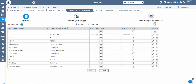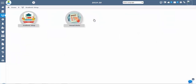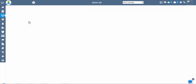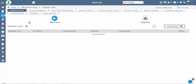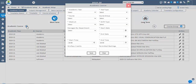First, we have to configure the academic course. Students and staff cannot register without academic course configuration. This is the first step: academic setup. Open the academic course section for short term course, click the academic course icon and now configure the academic course.